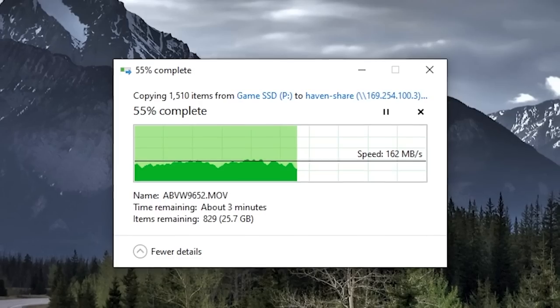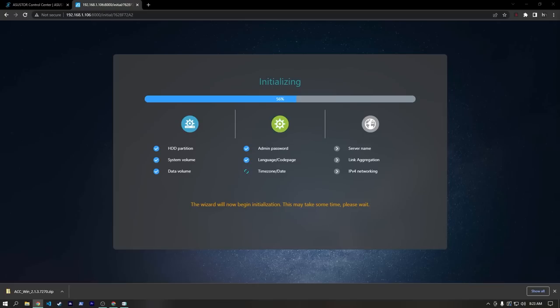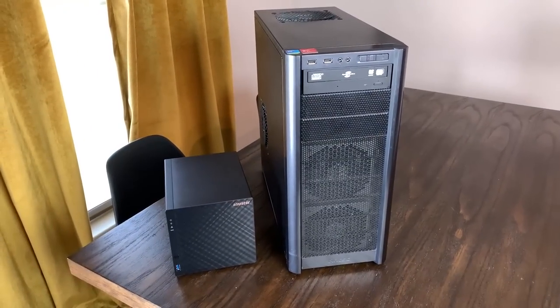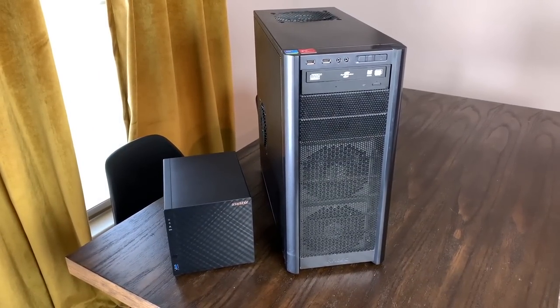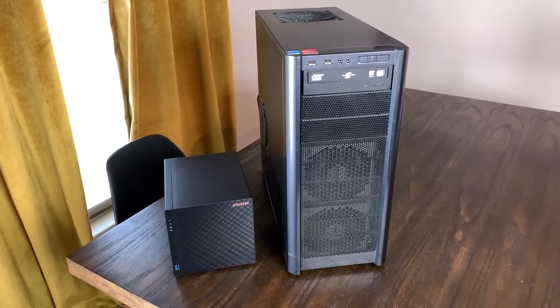Would it be faster? Cheaper? Easier? Or smaller? Okay, well it's definitely smaller, but let's go ahead and figure out the rest.